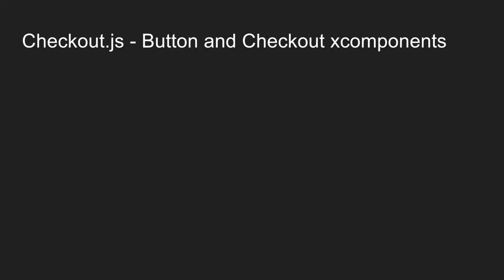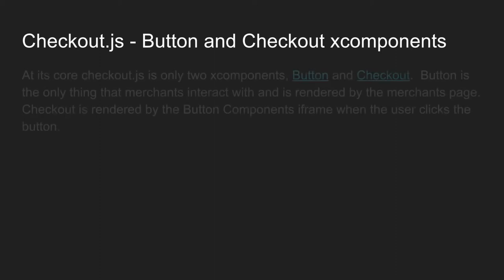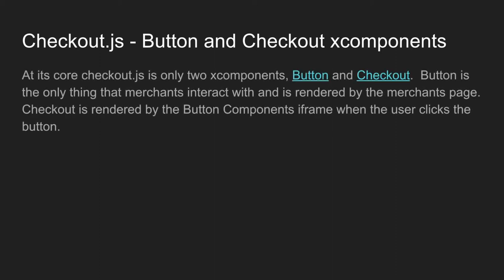Alright, so checkout.js button and checkout x components. So at its core, checkout.js is only two xComponents called button and checkout. You'll actually see them on the page when the checkout.js script is loaded. It actually goes on to paypal.button and paypal.checkout. So button is the only thing that merchants interact with and it's rendered by the merchant's page. Checkout is rendered by the button component's iframe when the user clicks the button. So checkout is actually used on the PayPal side and button is used on the merchant side.